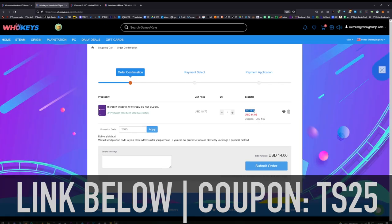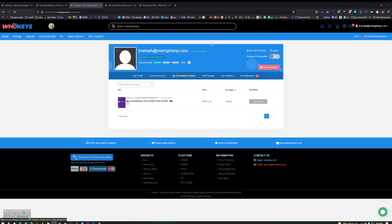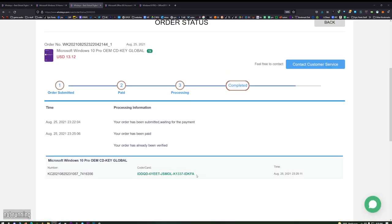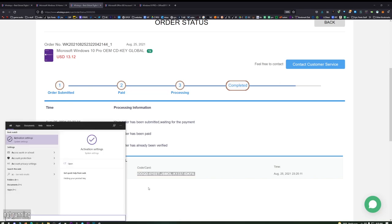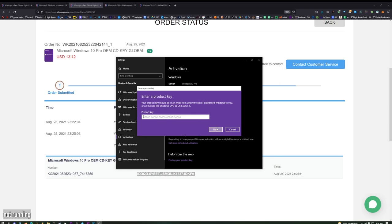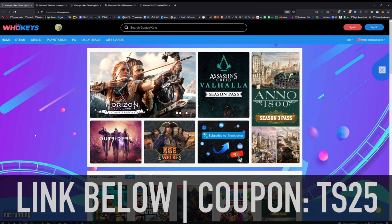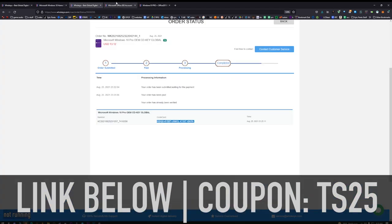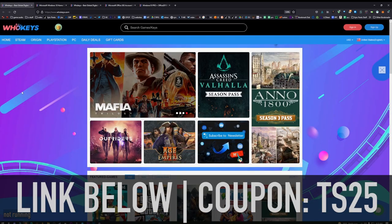Once you've made your purchase it'll redirect you to this page. If you lose this page you can go up here on the top and click on User Center. If it's taking a minute you can press F5 to refresh the page — and there it is. Click View Keys and Codes, then click Get the Key in the middle of the page. Copy that, press Start, type 'activate', click on Activation Settings, click Change Product Key, paste it in, click Next and you will be activated. Thanks to WhoKeys.com for sponsoring this video — coupon code TS25.